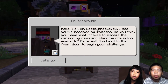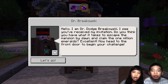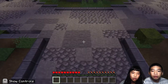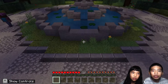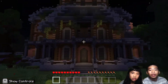Hello, I am Dr. Dodge Berserbys. I see you've received my invitation. Do you think you have what it takes to escape the mansion by dawn and claim the one million emeralds? Excellent. Now head to the front door to begin your challenge. It's like those game shows where you have to do something and then you get awarded.